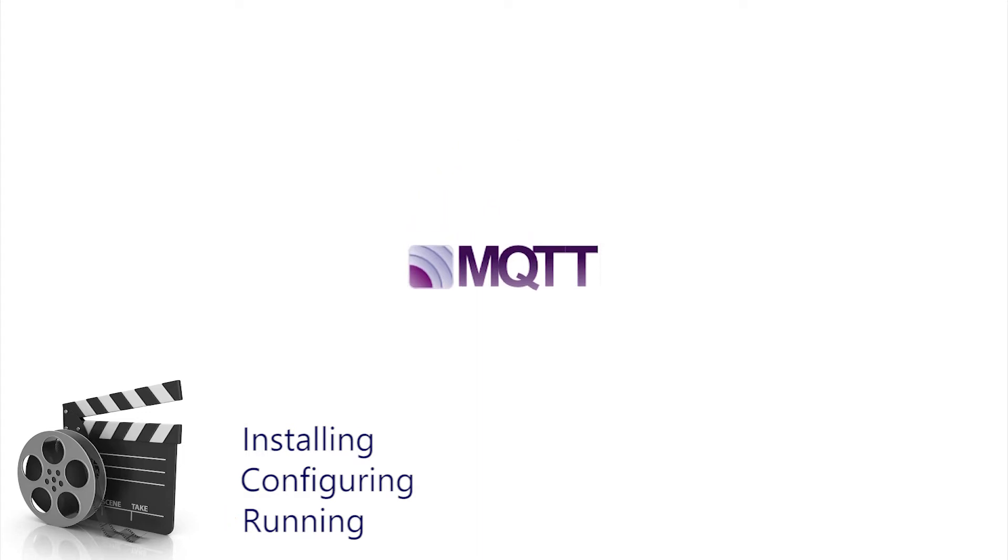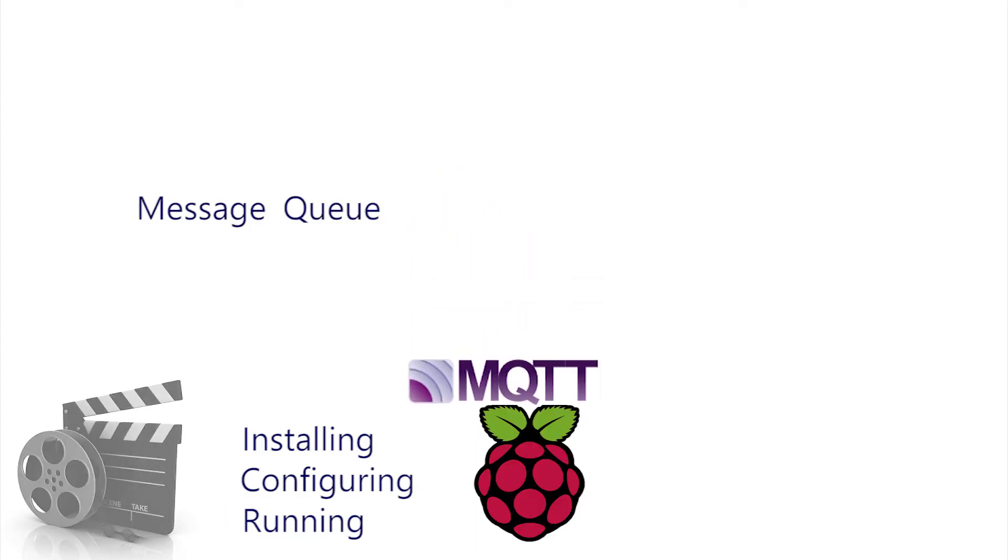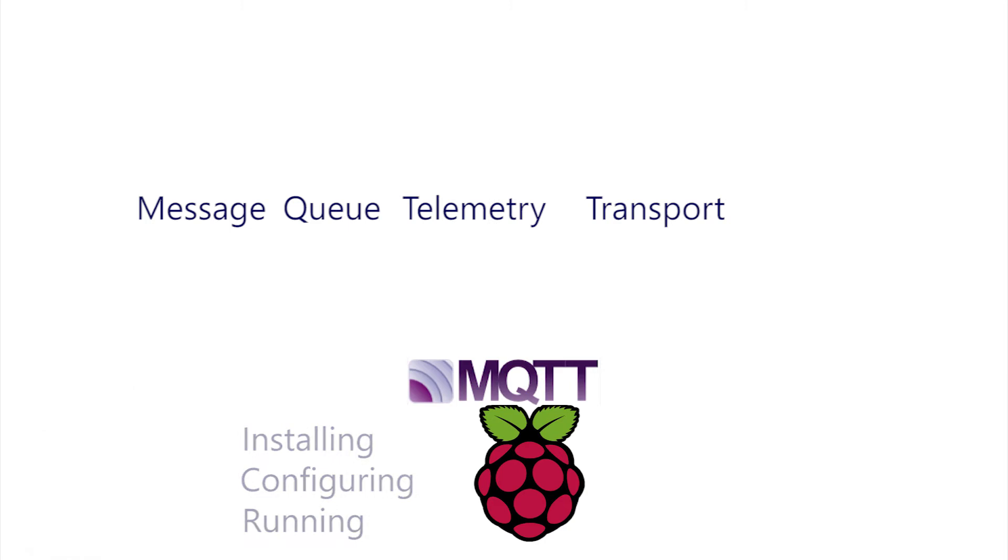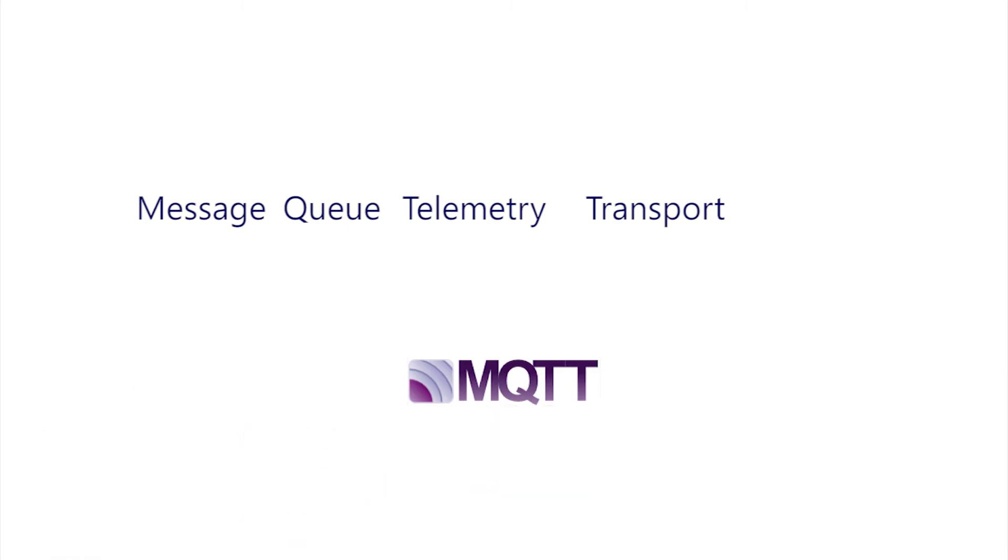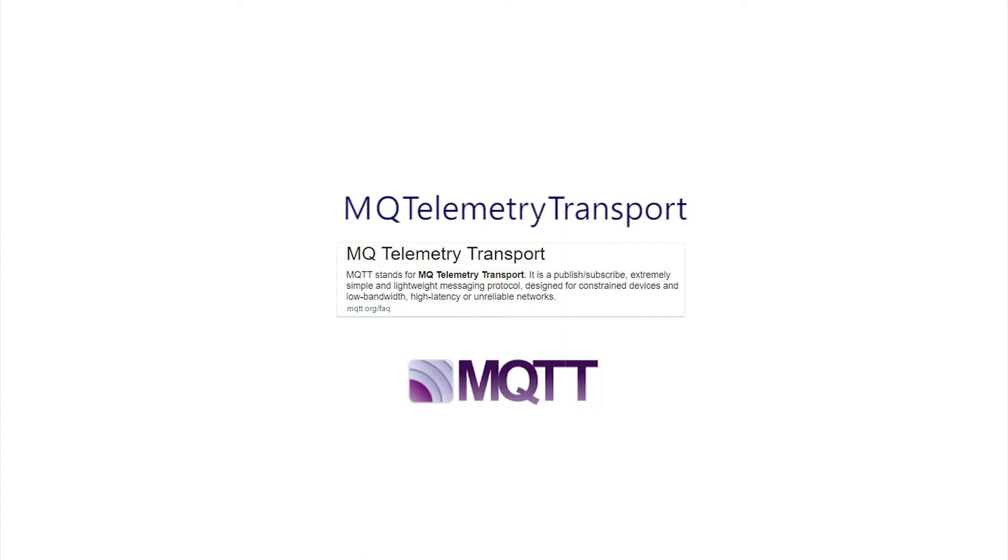This brief video is dedicated to installing, configuring and running MQTT on the Raspberry Pi. MQTT used to stand for Message Queuing Telemetry Transport, but this has recently been reduced to just MQ Telemetry Transport, as this shot from the website shows.